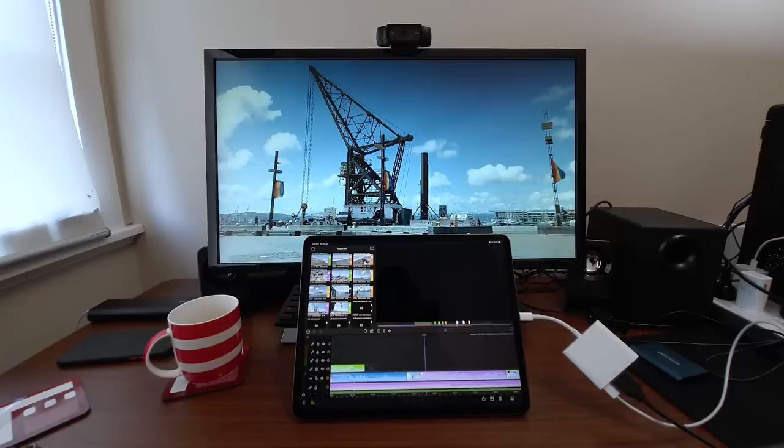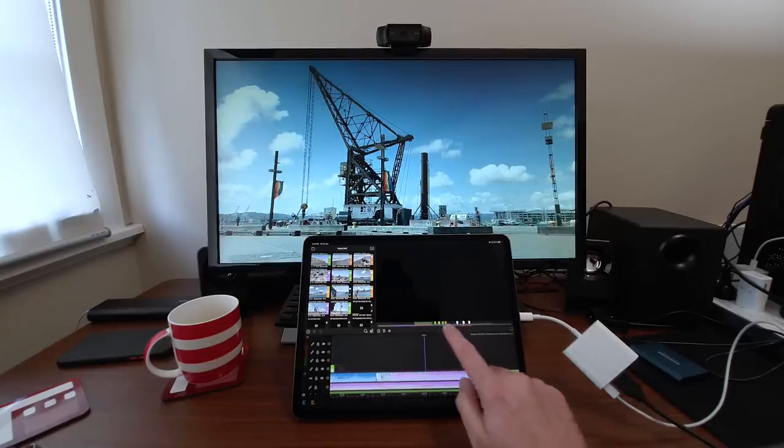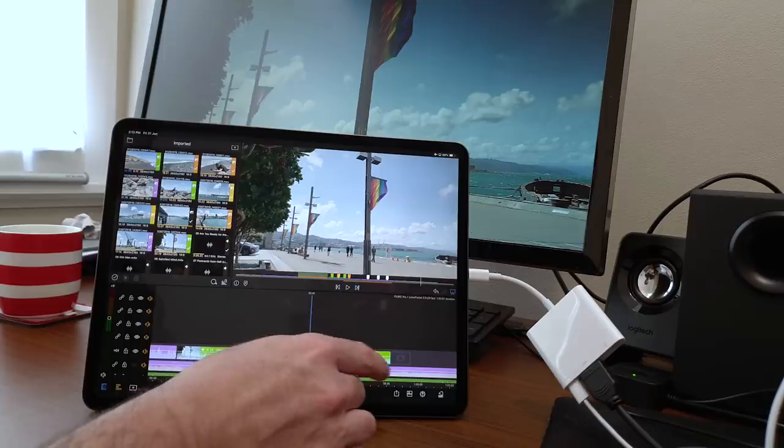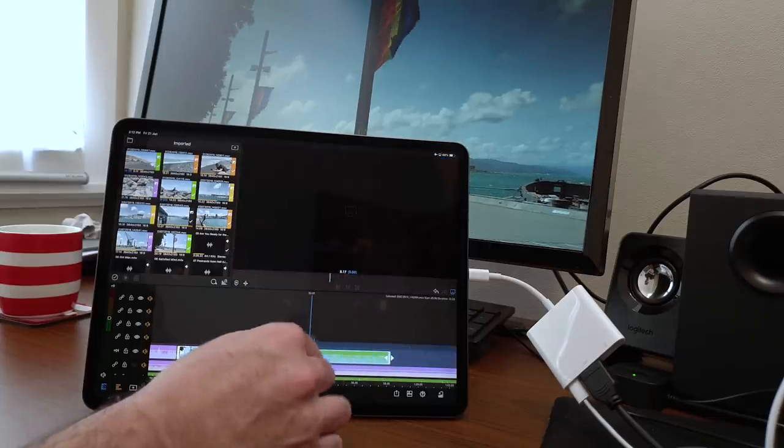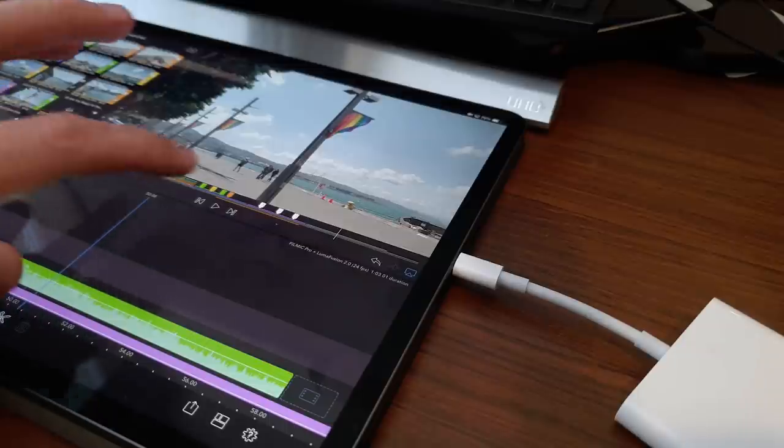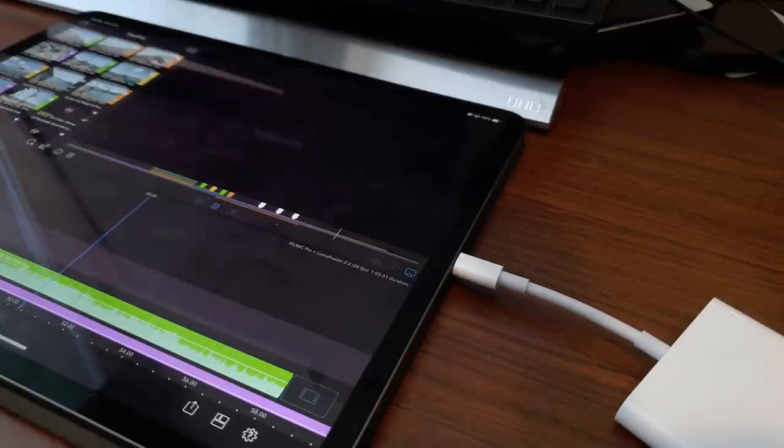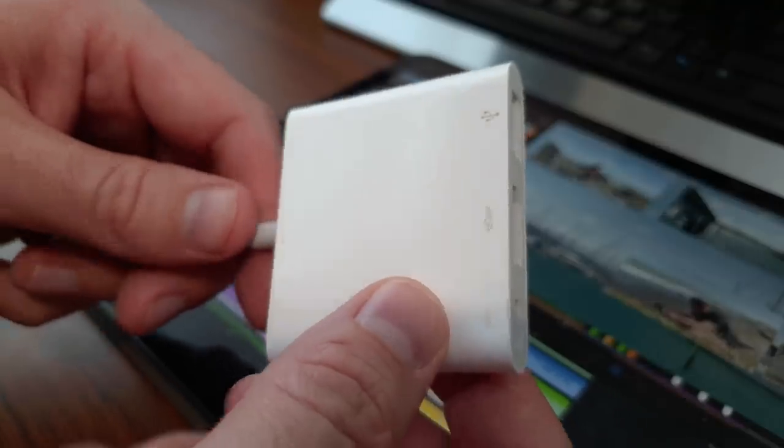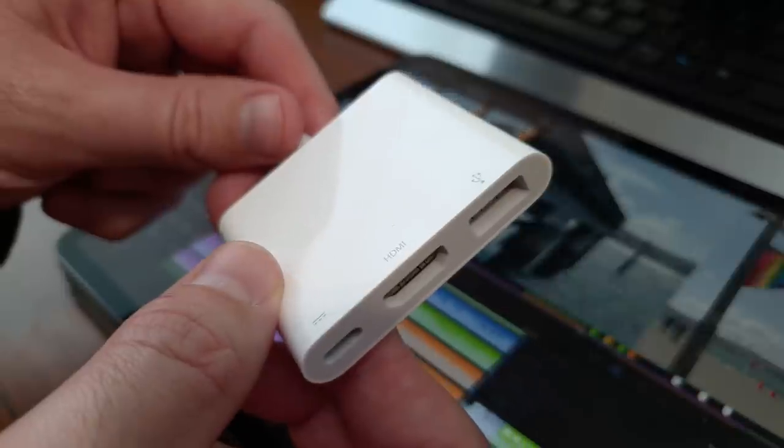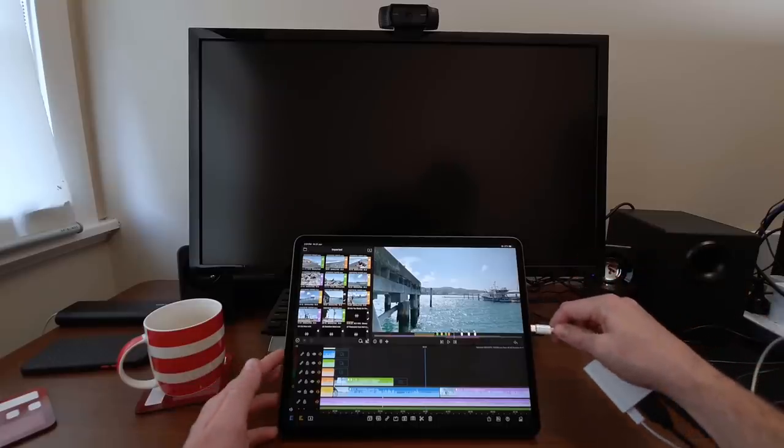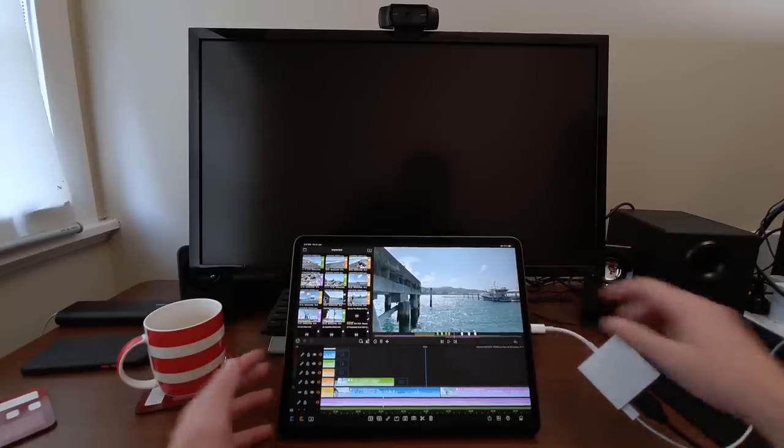Another flagship feature of LumaFusion 2.0 is external display support. This is a common setup for most desktop editors, and being able to extend your mobile editing environment across two screens is really nice. You'll just need a lightning or USB-C to HDMI adapter which will give you the best quality and the lowest latency, or you can use AirPlay.